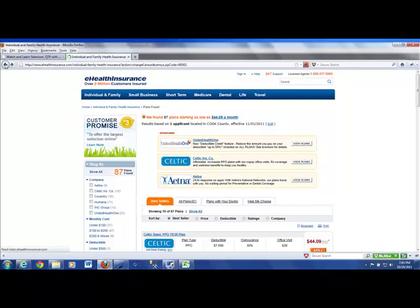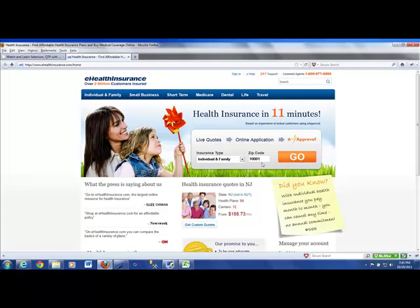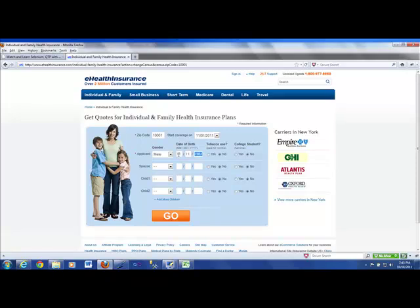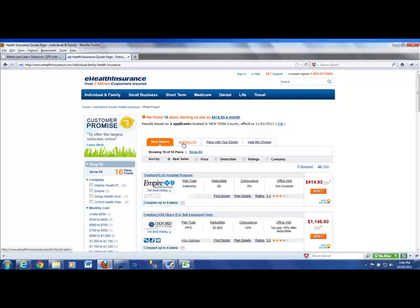You will come here, you will enter that information. Let's try with a different zip code, 1-0-0-0-1, I guess it's a zip code in Manhattan, New York. So I'm going to hit go, and it is asking me to enter some information. I'm going to enter information, say male, and let's say my date of birth is that. I'm not a tobacco user, I'm not a college student, so I could also go with the option of if I want to ensure my spouse, that is going to be, let's say 1-1-19, let's make for a little younger, here it is, and then hit go. So it is going to search, and it's going to come back, and it says that we have found like 16 plans for you for as low as $414.93.